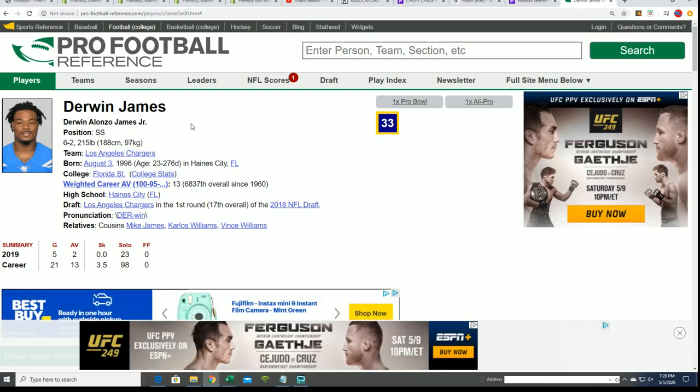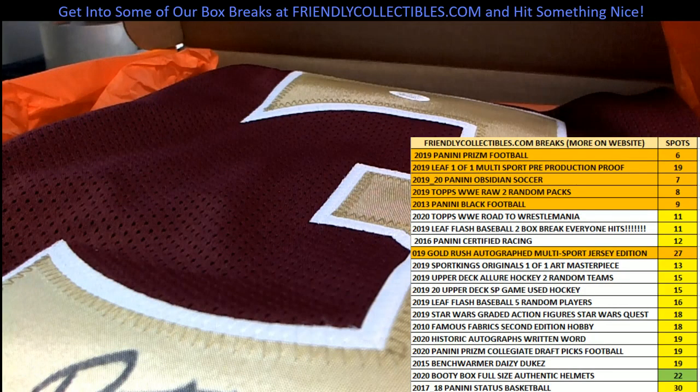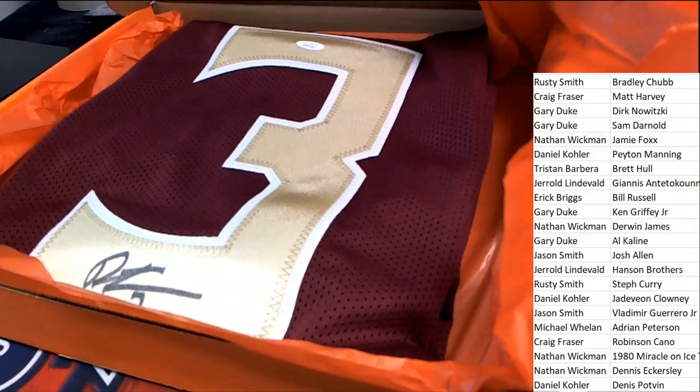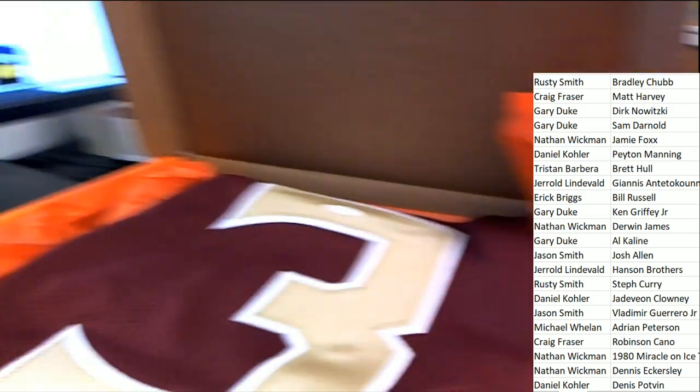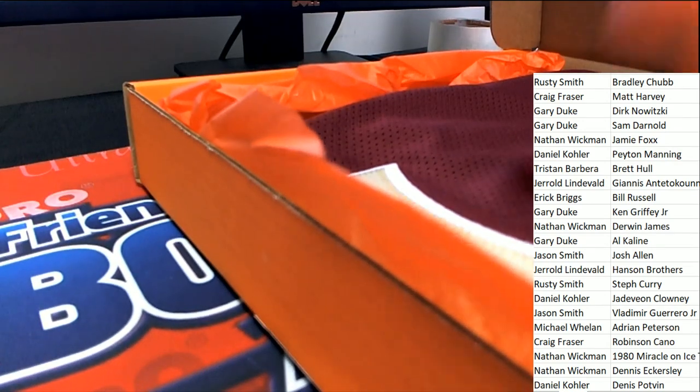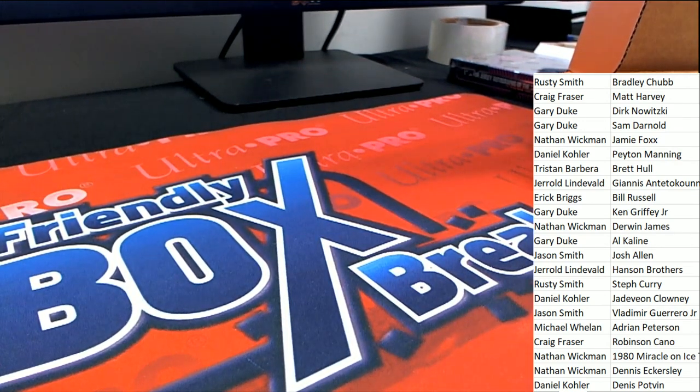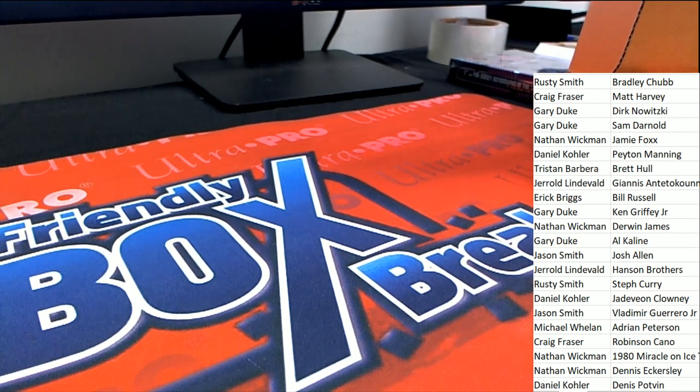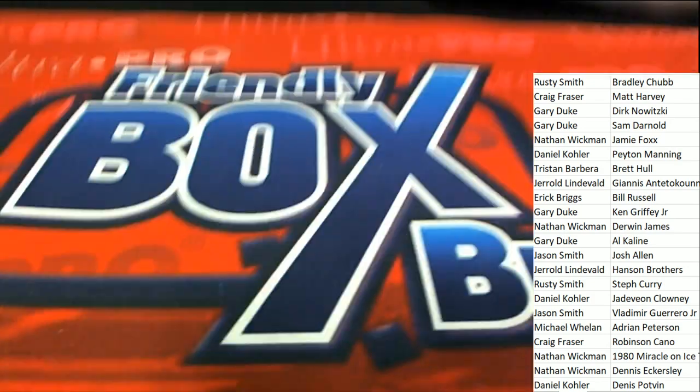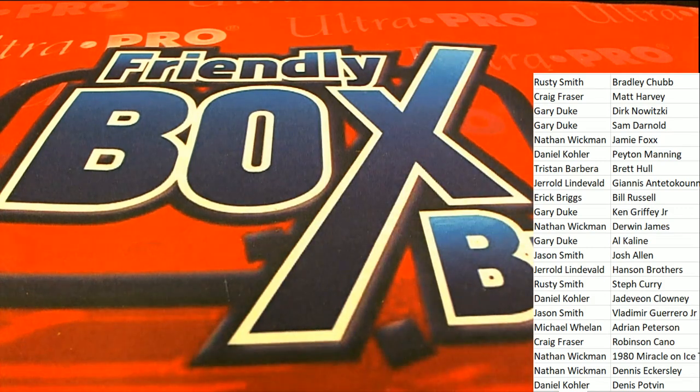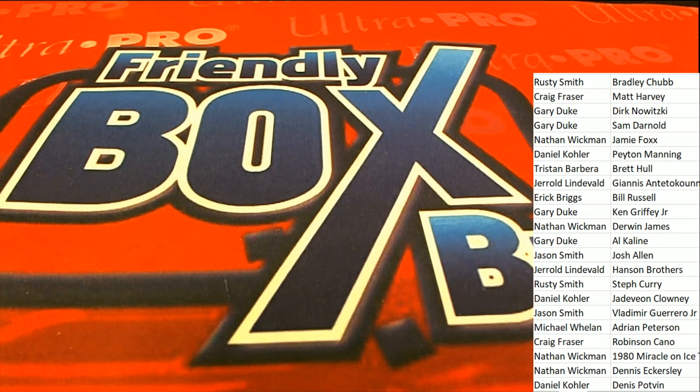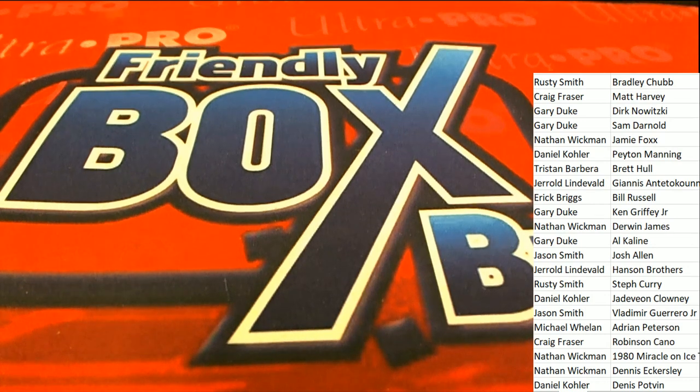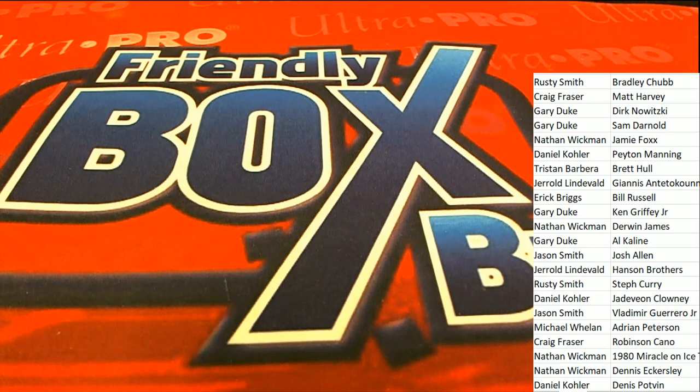But that's him, all right. That's him. Florida State jersey. Derwin James autographed. This is kind of like a really nice hit. So, way to go for our good friend, Nathan W. Nice hit of the break.